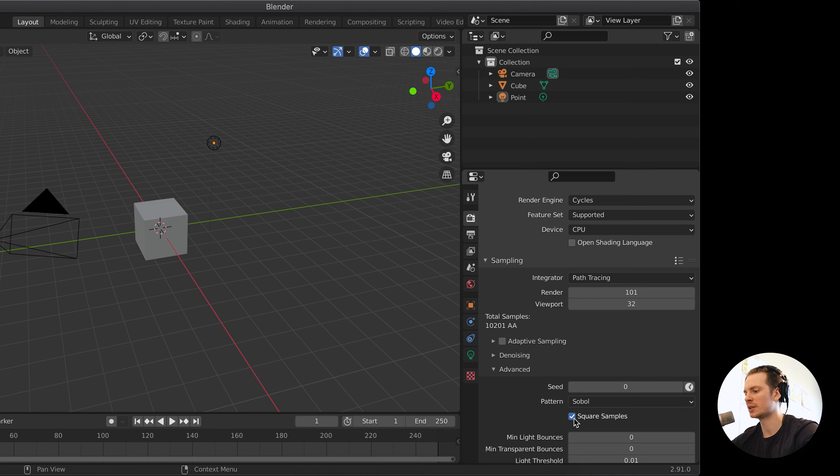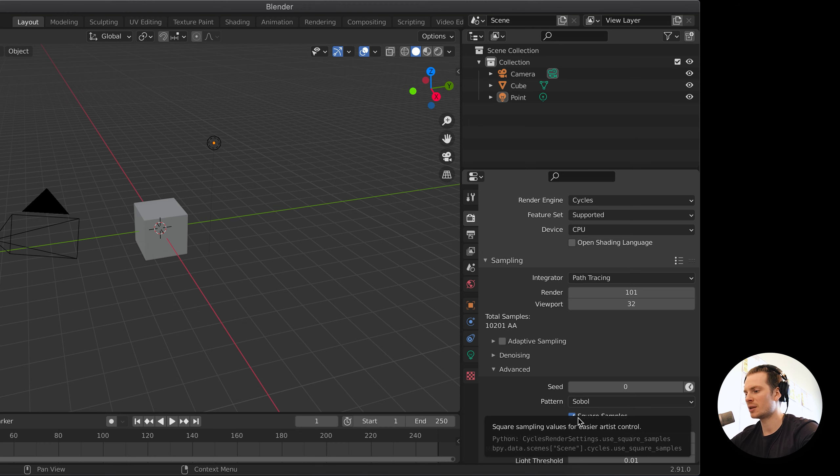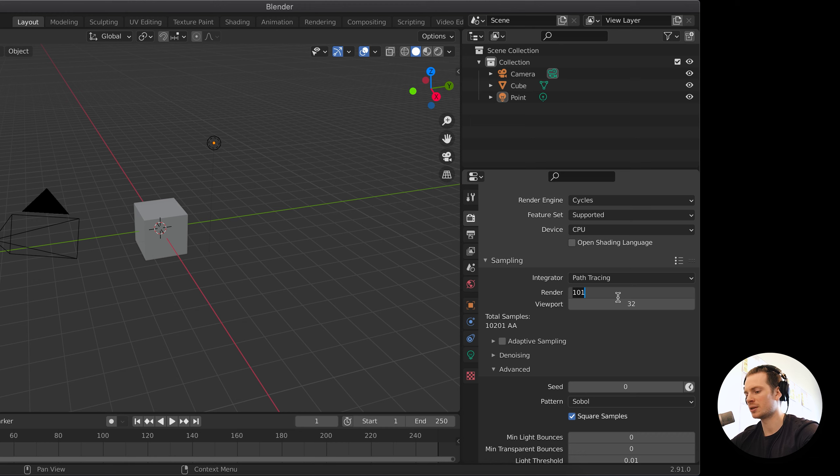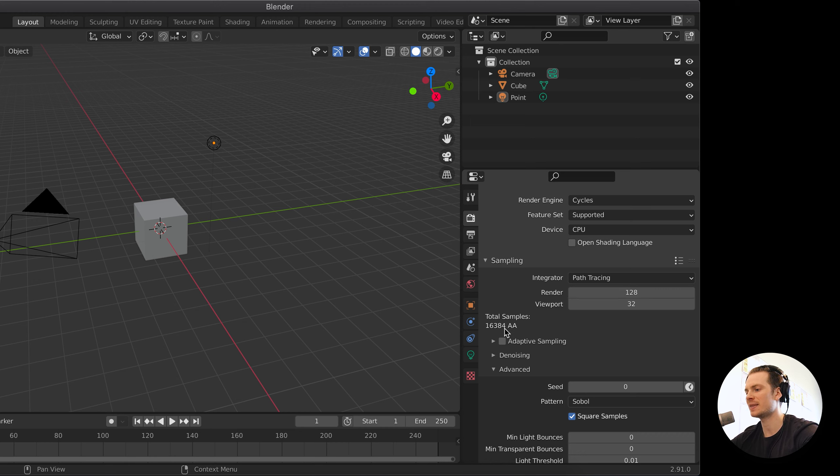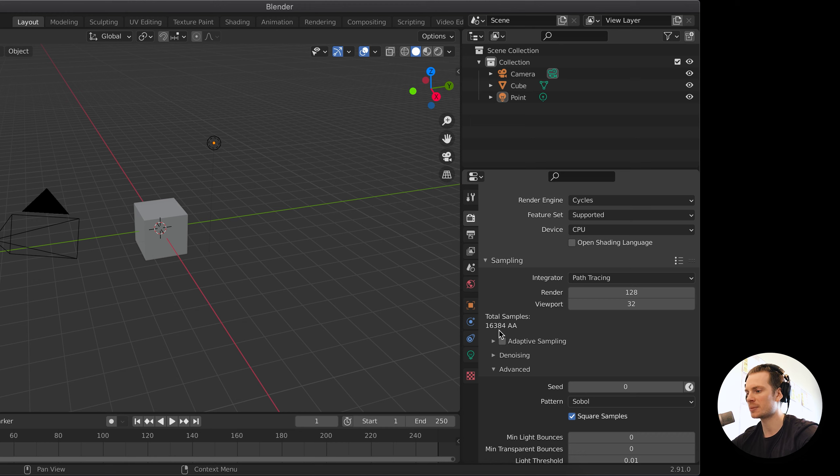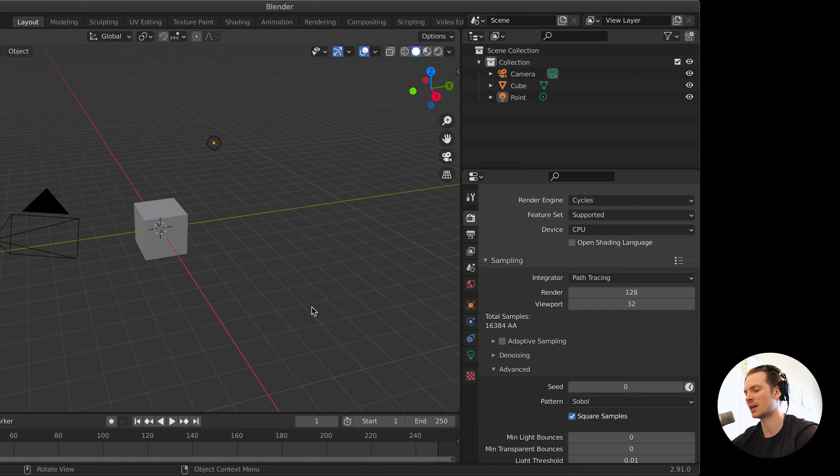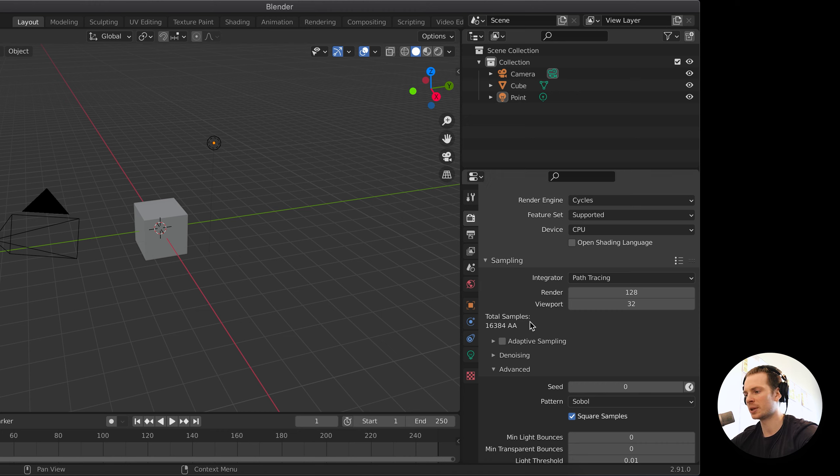That's why they call it easier artist control. But if you are not sure what this does, then this can be dangerous because the default value of 128 samples makes this 16,000 samples, and that's ridiculously high, especially for animations. Sometimes when you're doing still frames and the scene is very complicated you might need this to get a good image, and it might be worth it because it's just a single image.